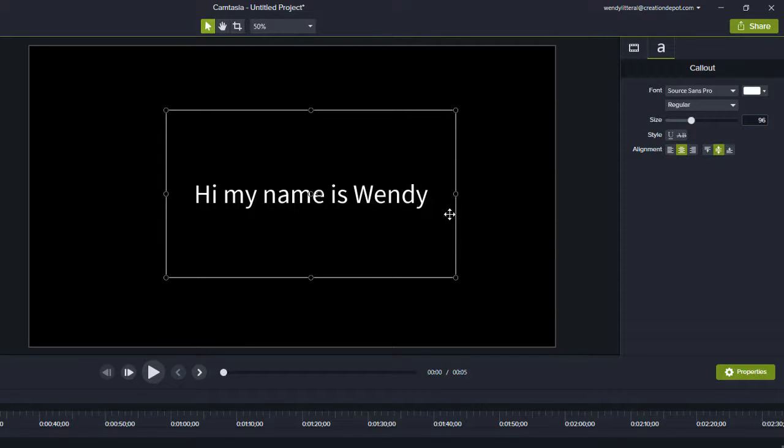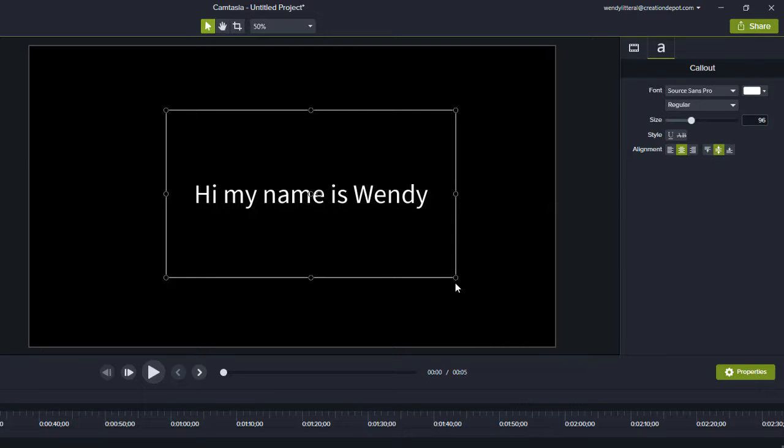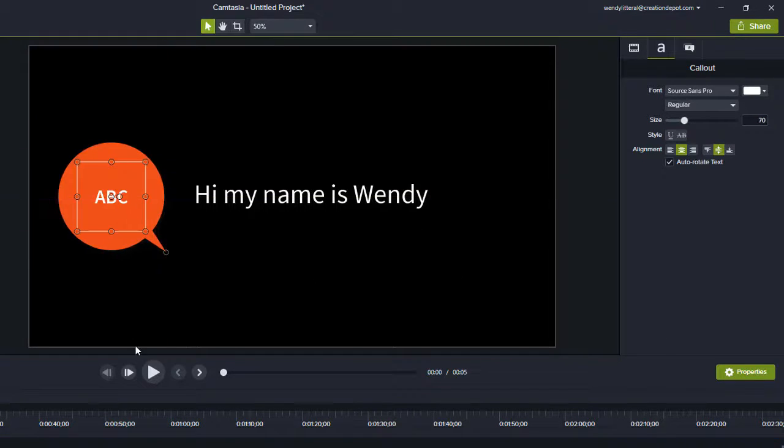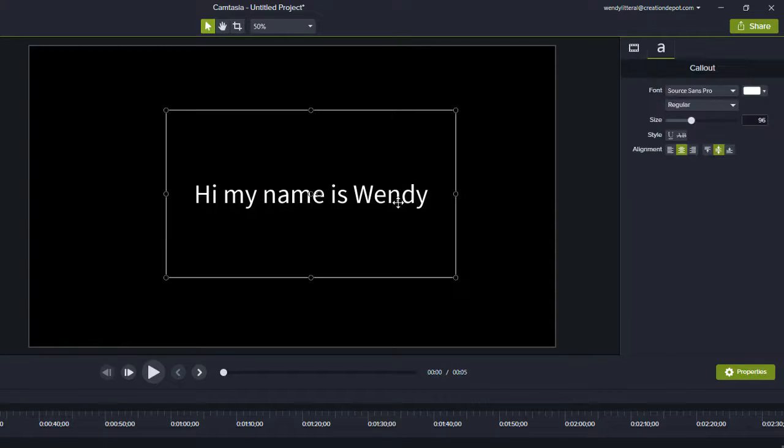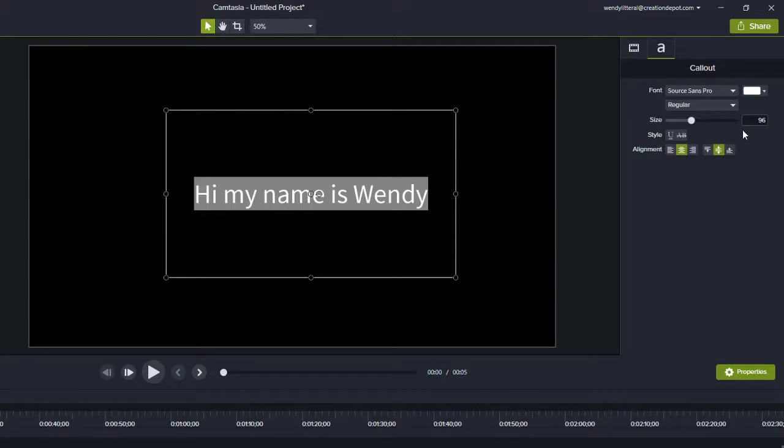But here's where it gets a little weird. If you have a text box or a speech bubble or whatever shape you have, whatever your font size is set to, like this is set to 96, that is the max size that it will go.